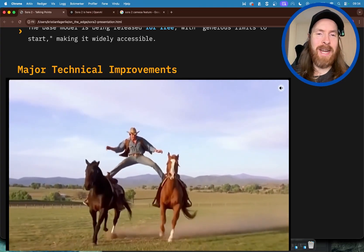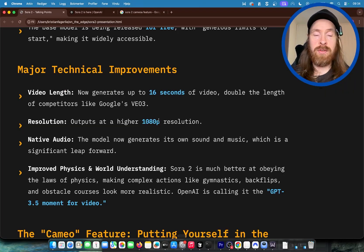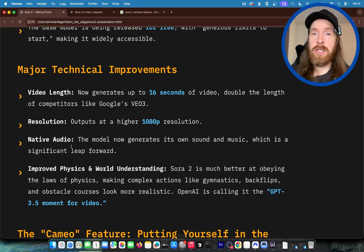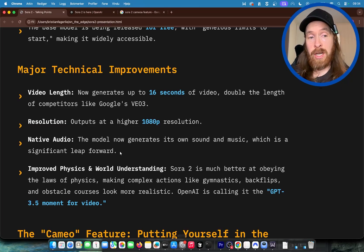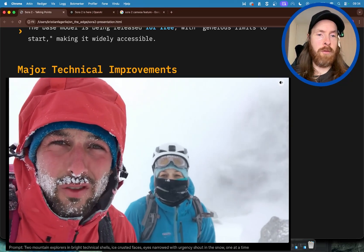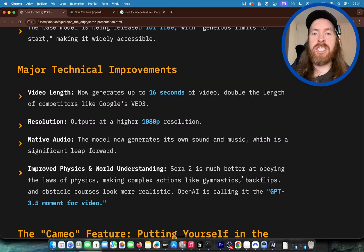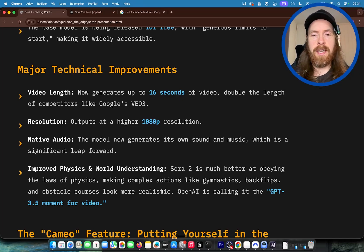I don't think that's random. The resolution can now be 1080p out, though I think it was that before, but not for 16 seconds. Native audio is new — we're gonna look at some examples of native audio combined with the physics that I think sounded and looked pretty good. And improved physics and world understanding means you can now do complex actions: gymnastics, backflips, and obstacle courses look more realistic. That was very specific.